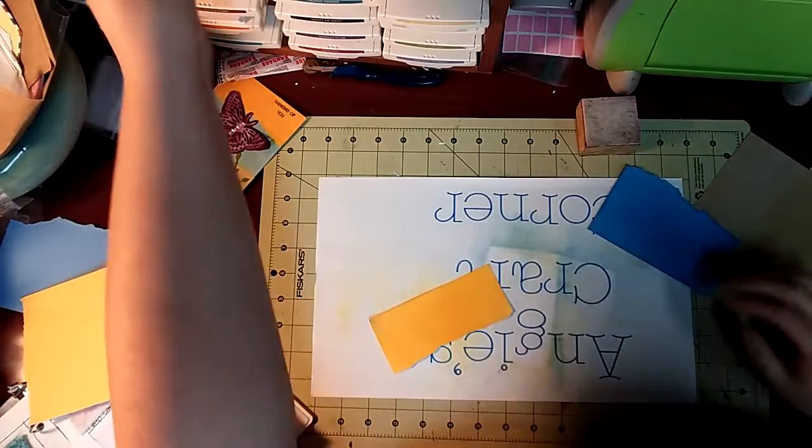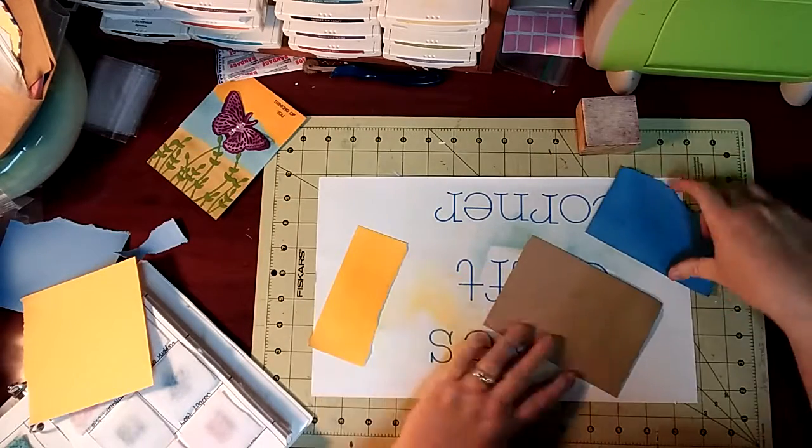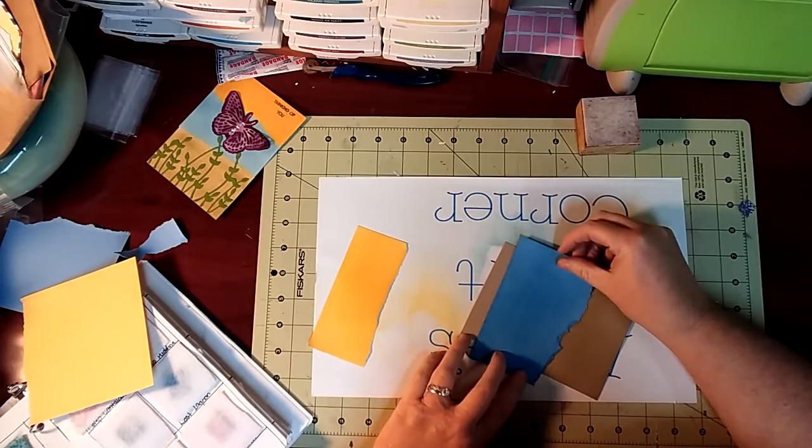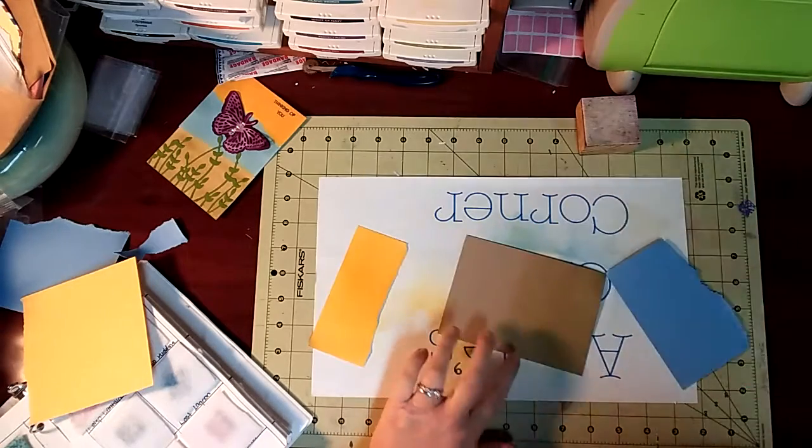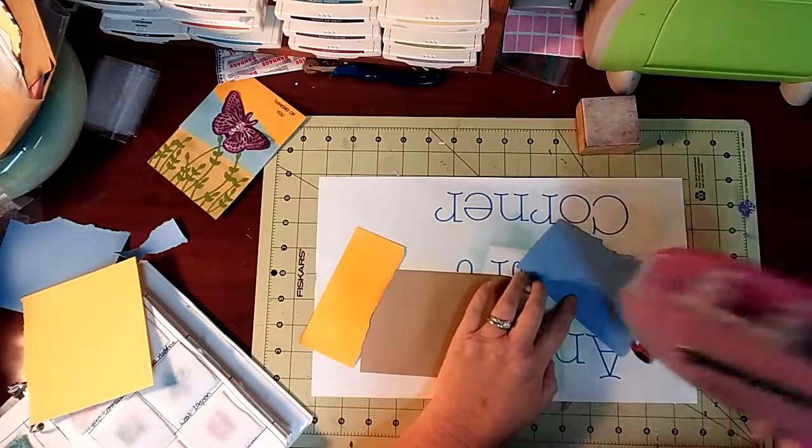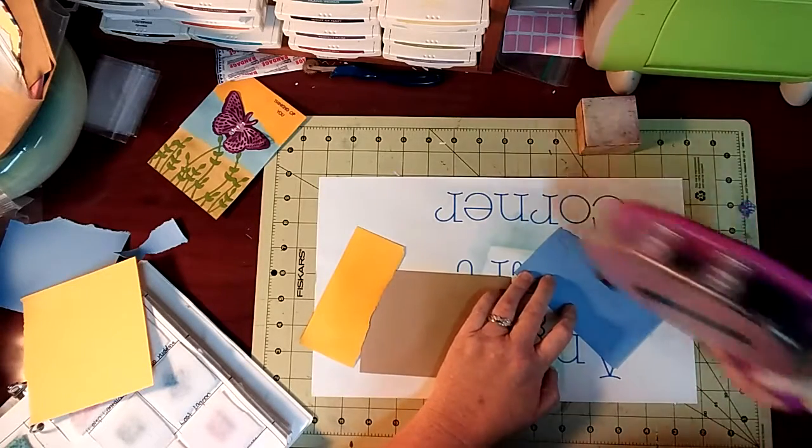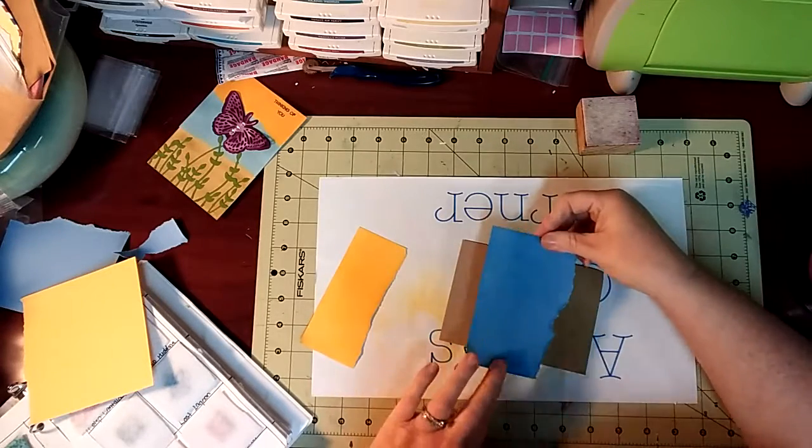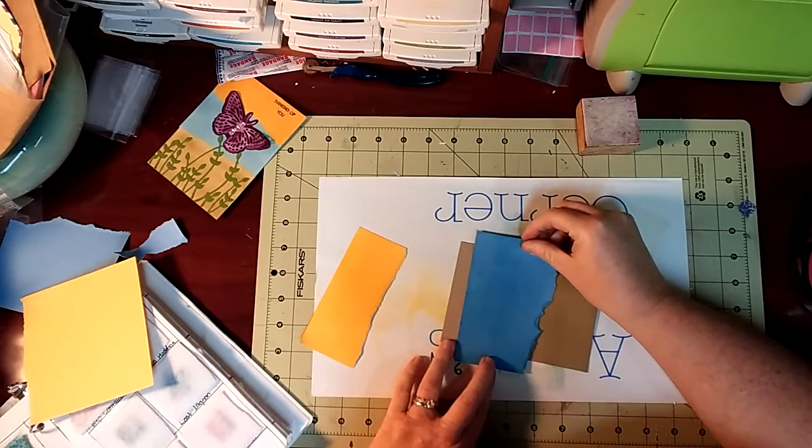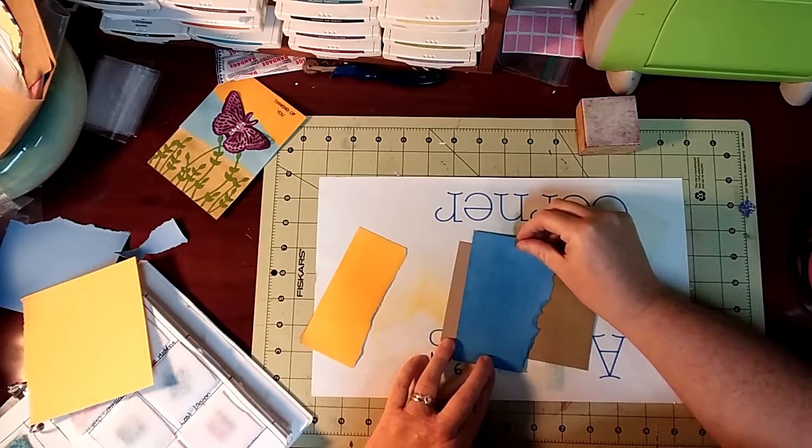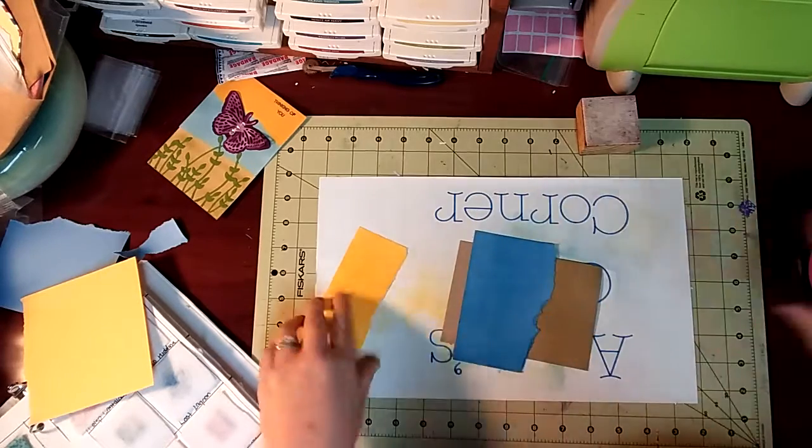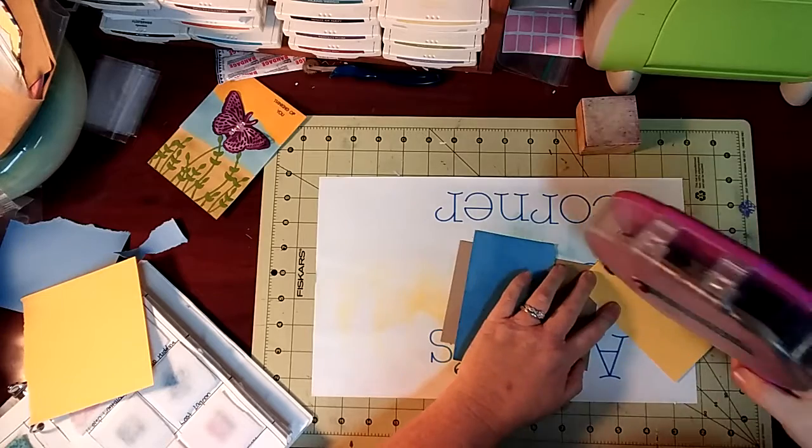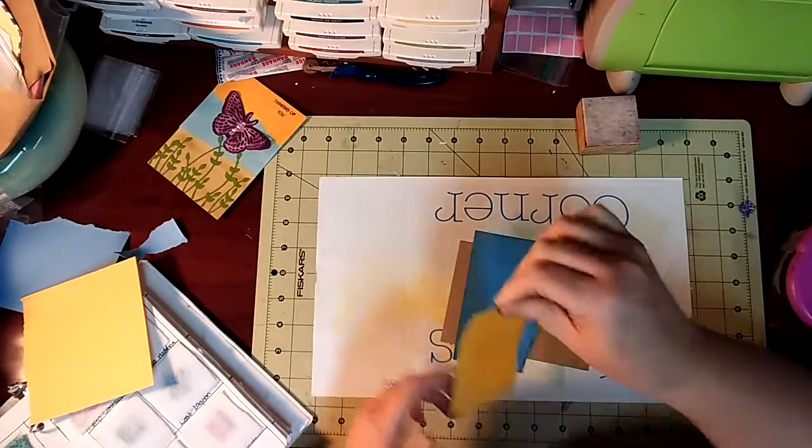Okay that being said I'm going to put my card together. I'm using my ATG again. Now I'm going to just bring this blue down just a tad and I'm going to add the yellow.